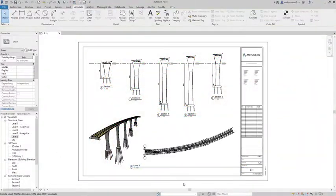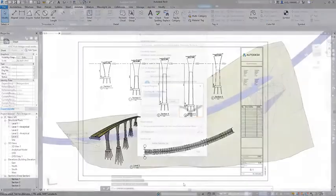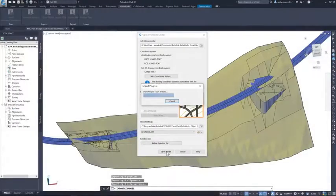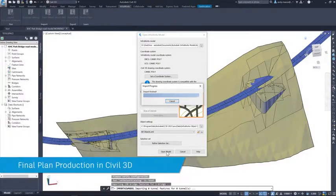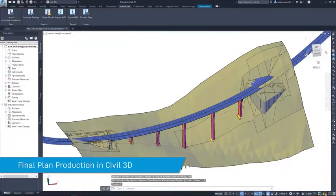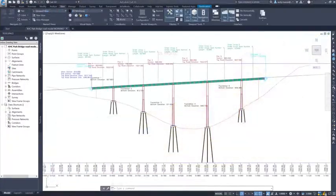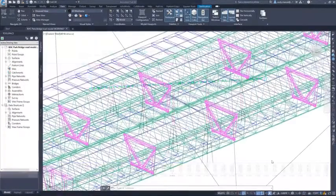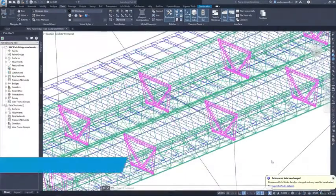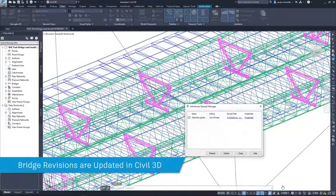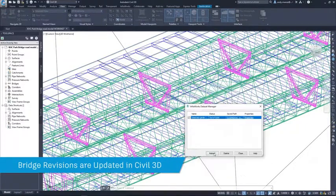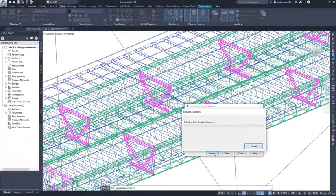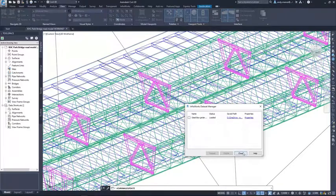It is also possible to bring the bridge model back into Civil 3D to assist with grading tasks and to create further documentation such as developed long sections. And again, where changes are made to the bridge model, those can be reflected in Civil 3D by refreshing the dataset.